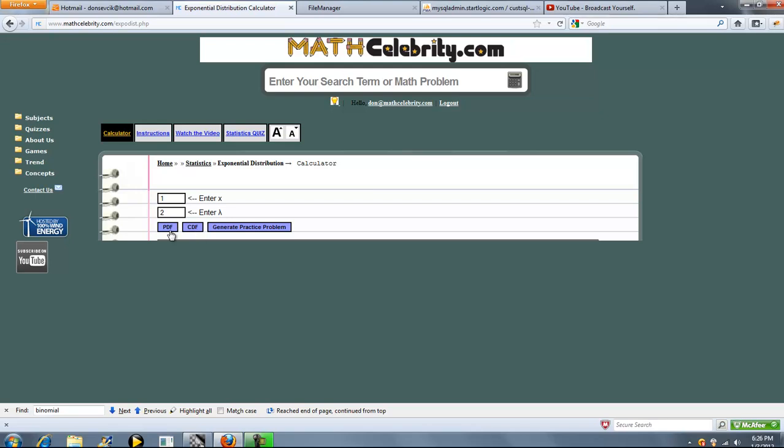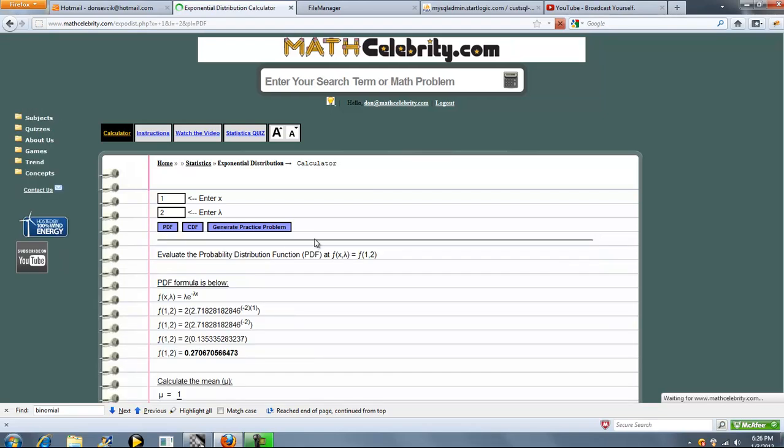No matter what button you press, we're going to show you the mean, variance, standard deviation, and entropy as well. So we'll start with PDF.